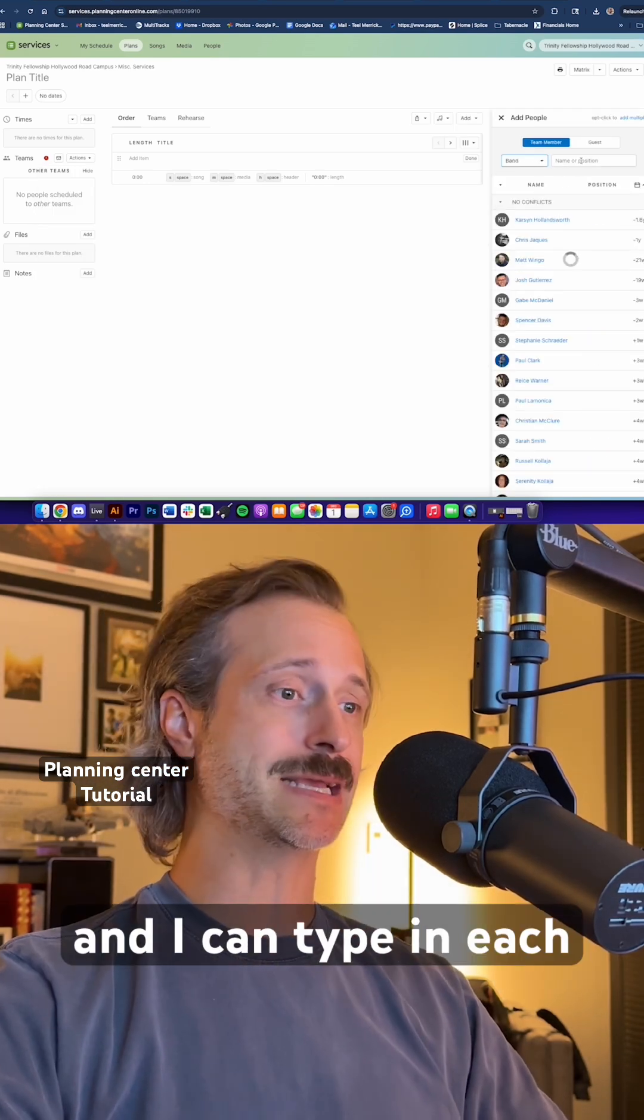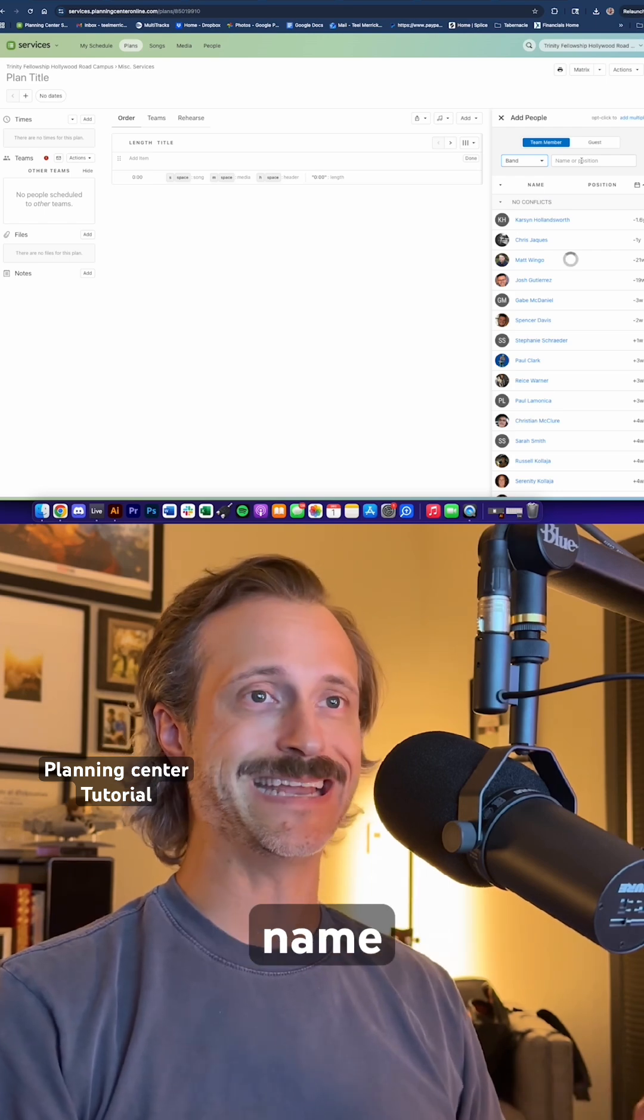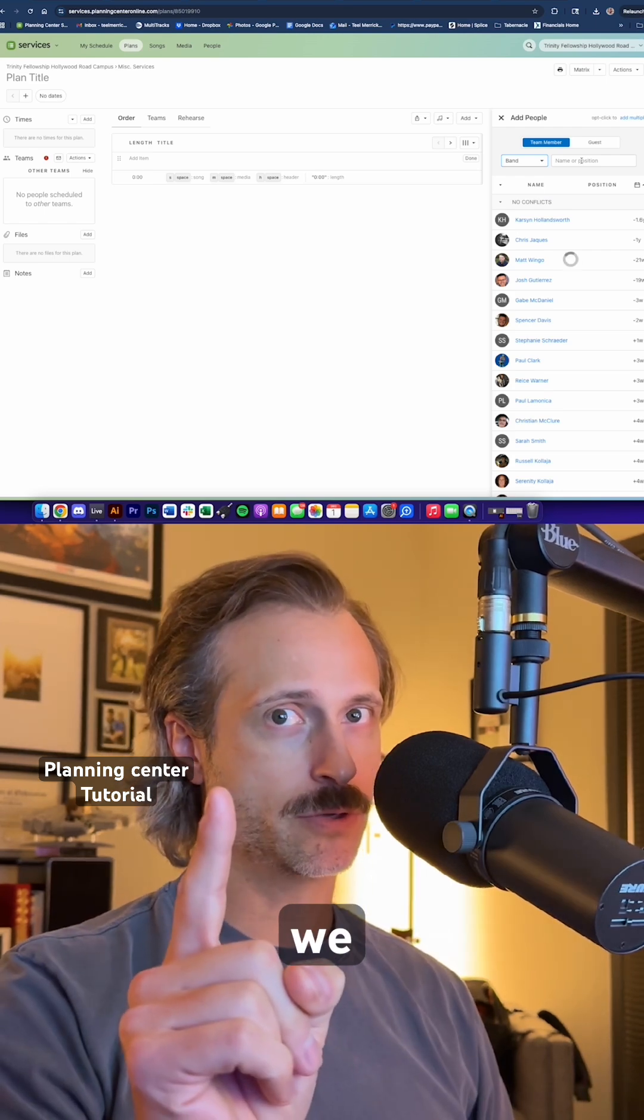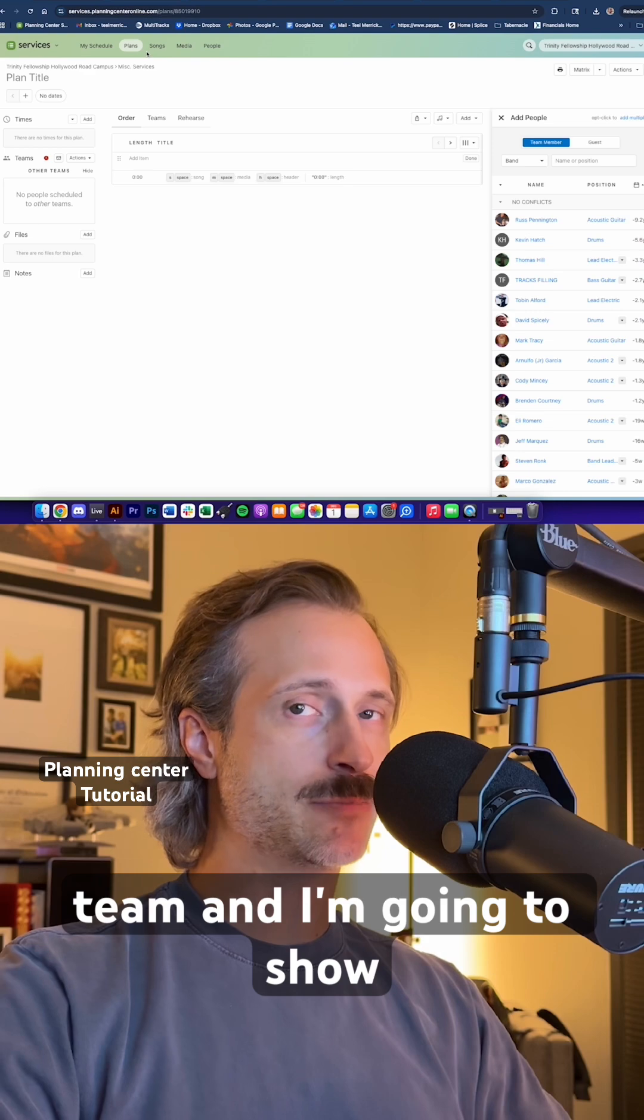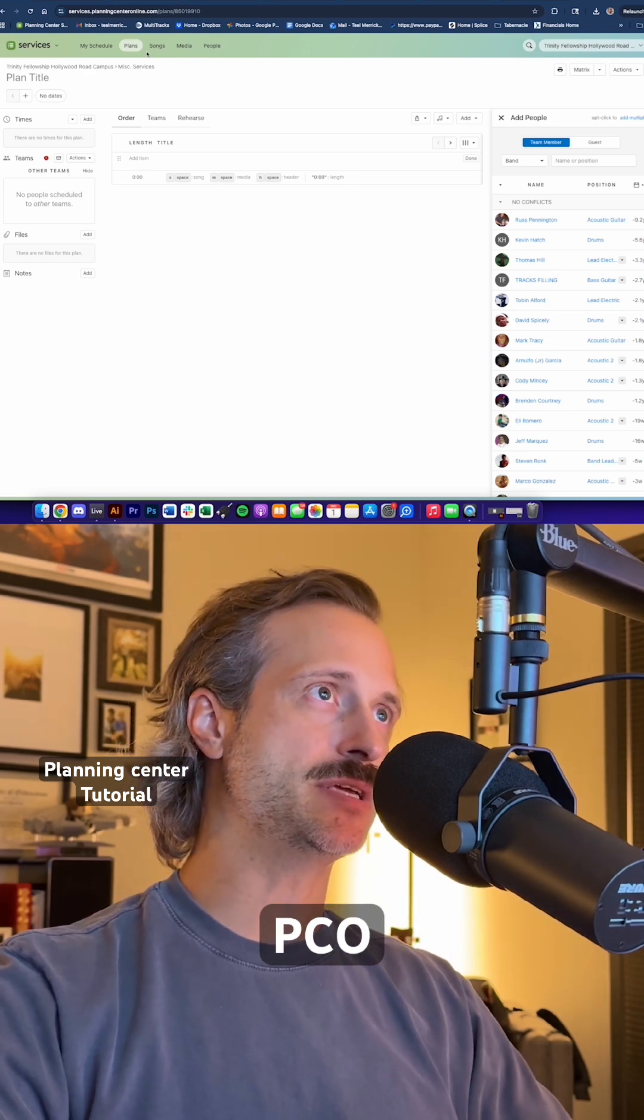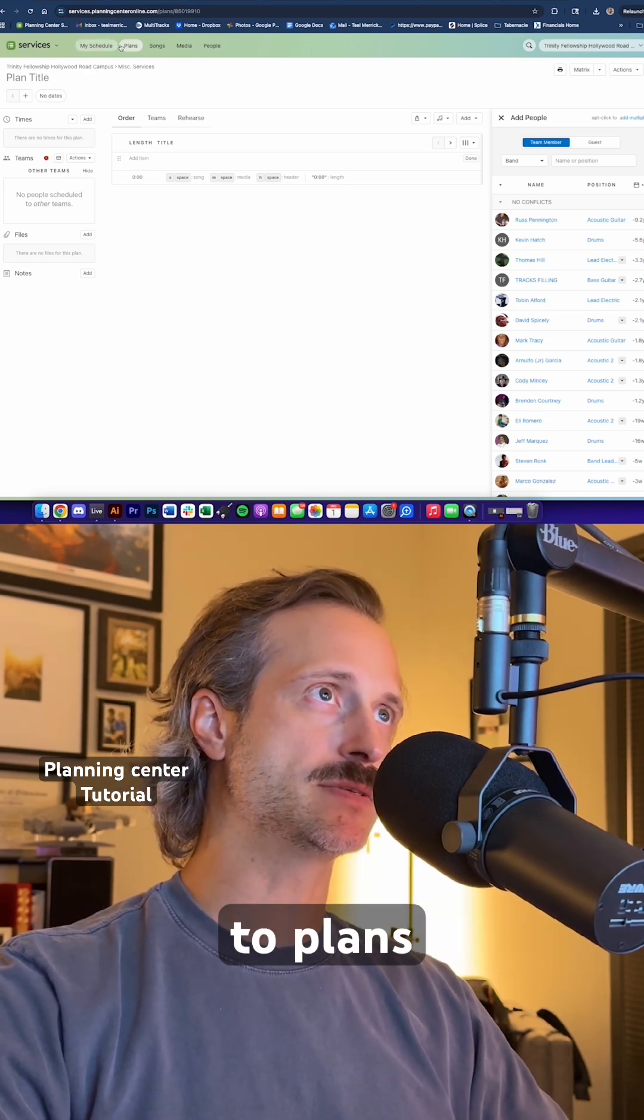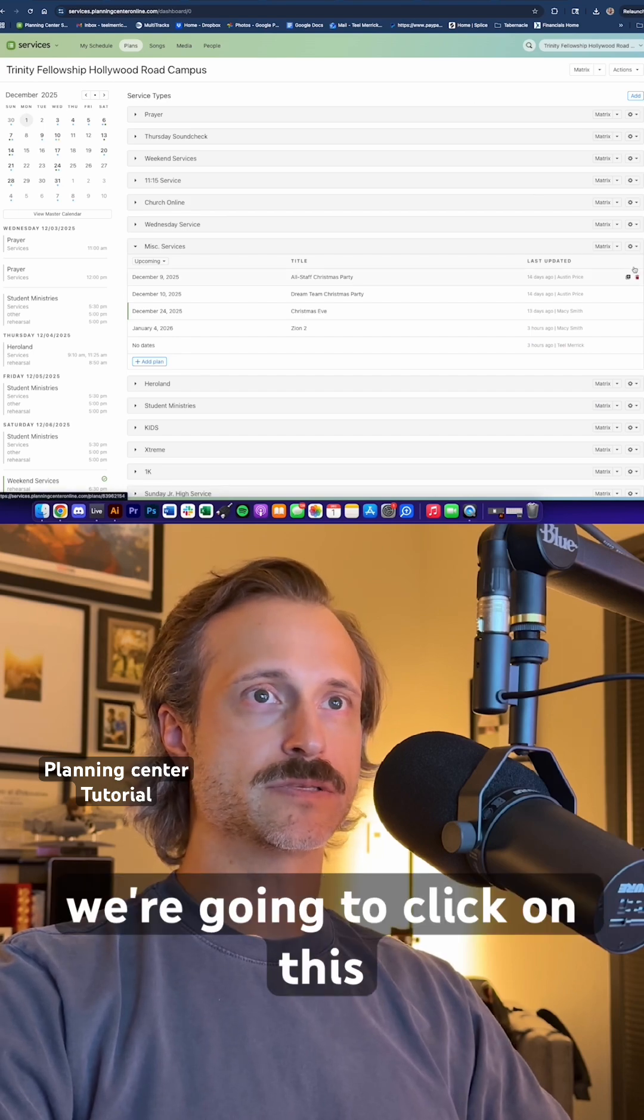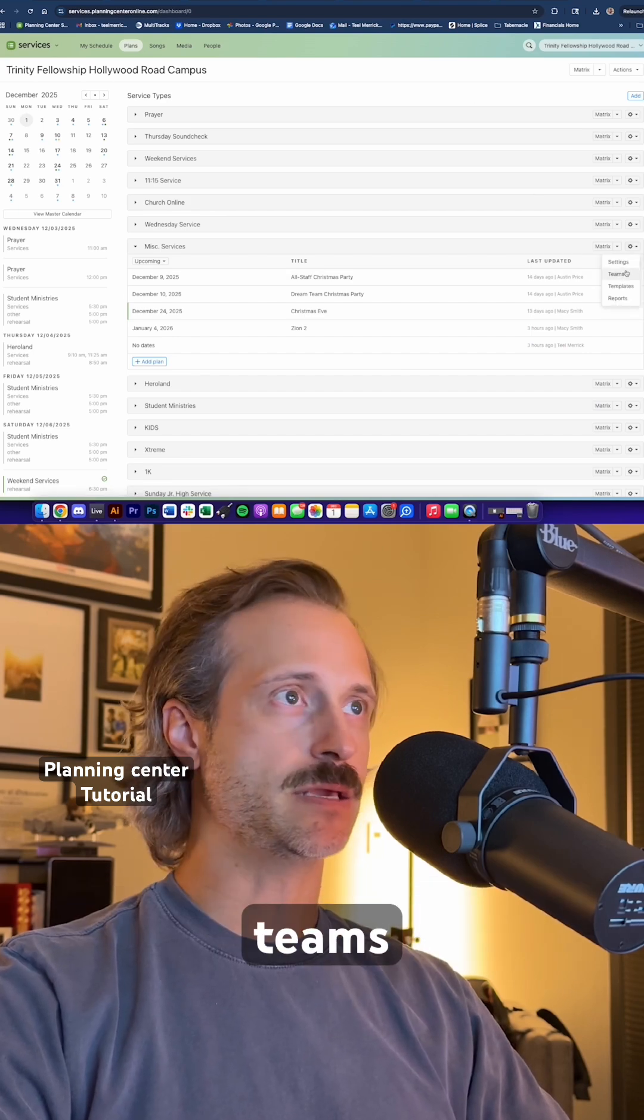I can go through and I can type in each individual person's name, or we can create a PCO team. And I'm going to show you how nice and easy PCO teams is. So we're going to go to plans and under plans, we're going to click on this little gear icon and we're going to click on teams.